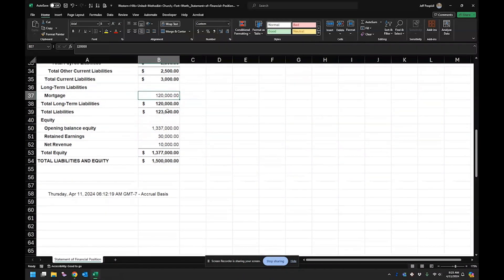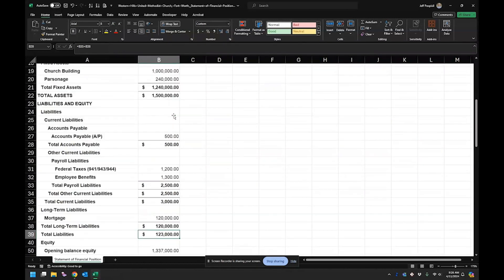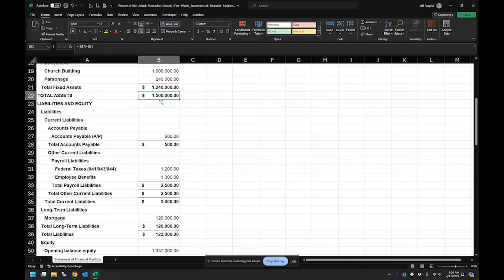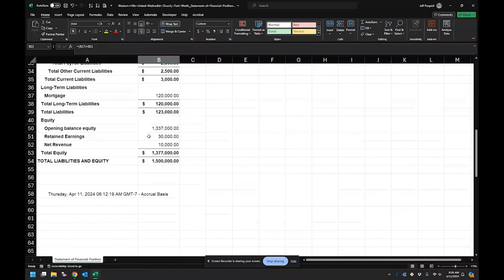And so they have a total liabilities of $123,000. By the way, this is important to look at too, the total assets of $1,500,000.